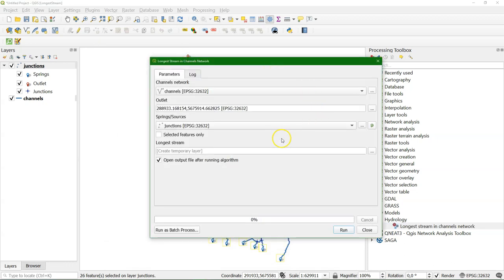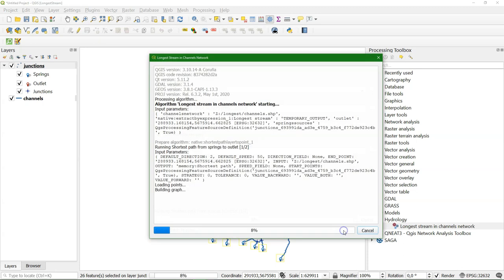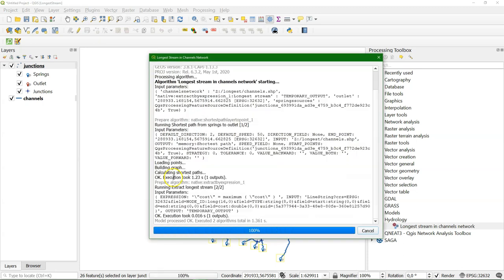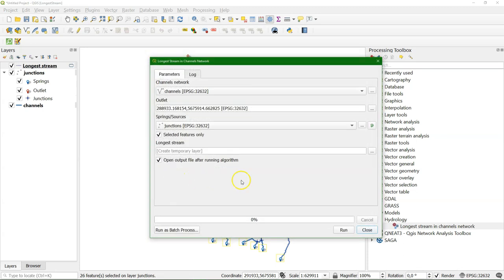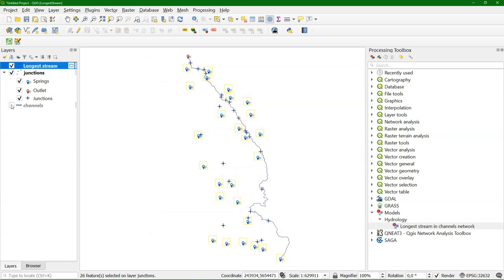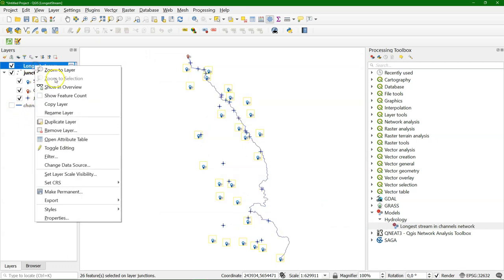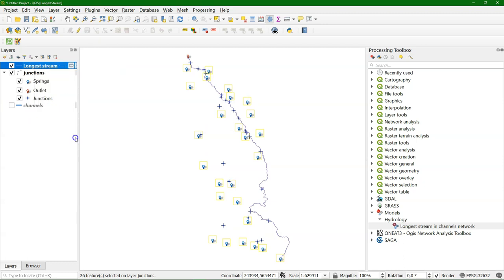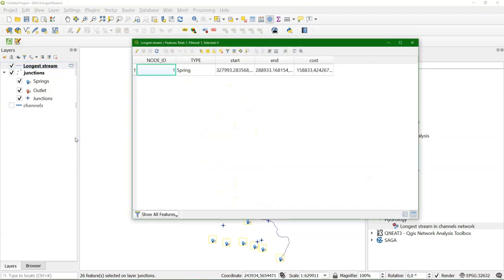We can use any stream network. And we need to select the outlet. I do a bit rough now. And I use only the selected features. And I click run. And it runs our model. Click close. And when I hide the channel network, I see that now the longest stream is remaining. And when I open the attribute table, I can also see the cost field, which gives the total length of that stream.